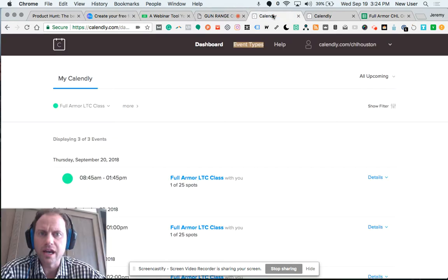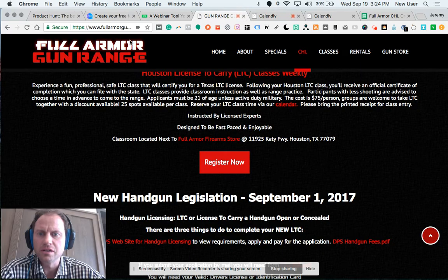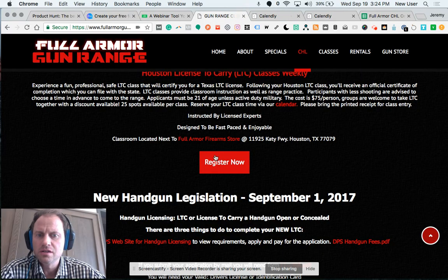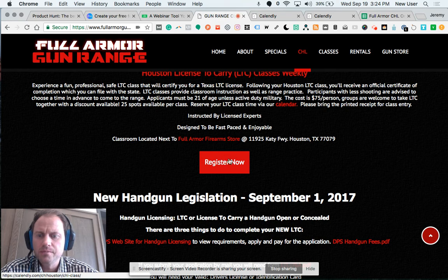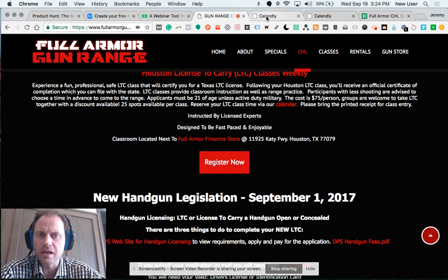We do have to pay for the Calendly Pro plan in order to do this. We installed a Register Now button on the web page and connected it — you can see the link in the bottom left here — to our specific Calendly event page.